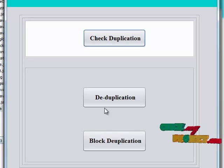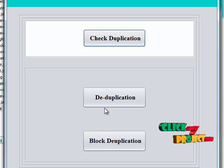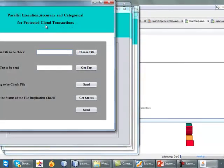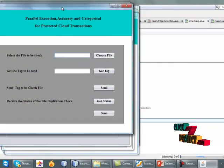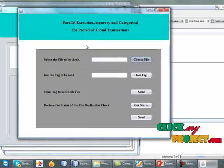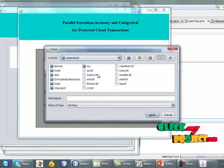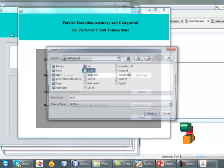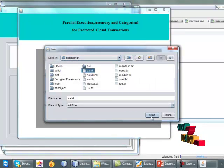Deduplication is a file duplication check, and block duplication checks inside the file whether it is duplicated or not. In deduplication, first of all choose the file.